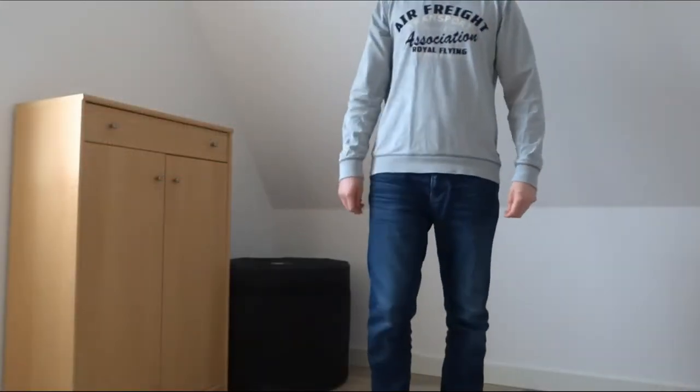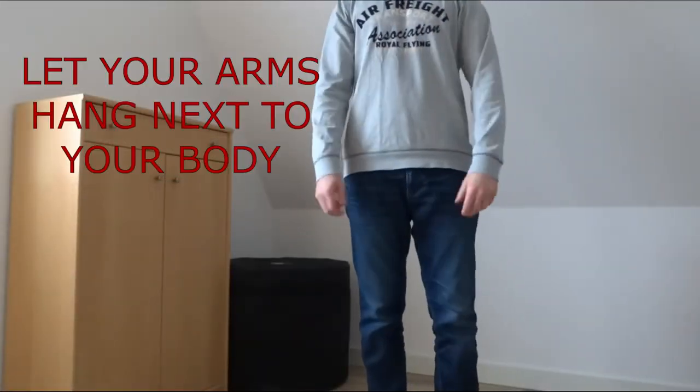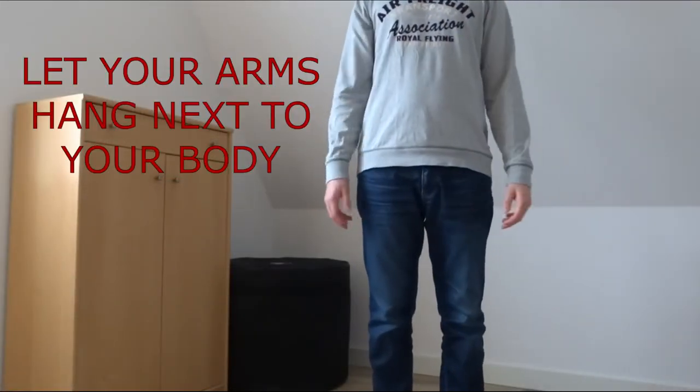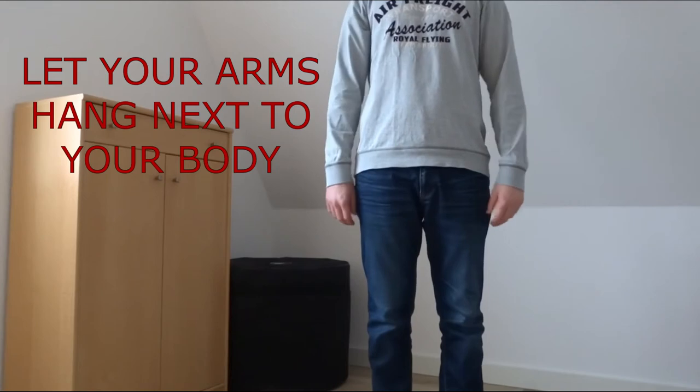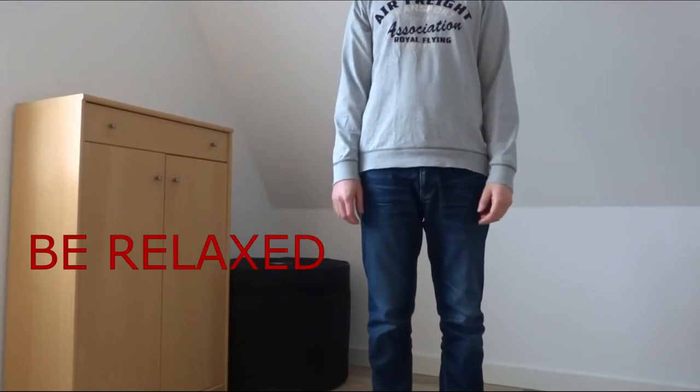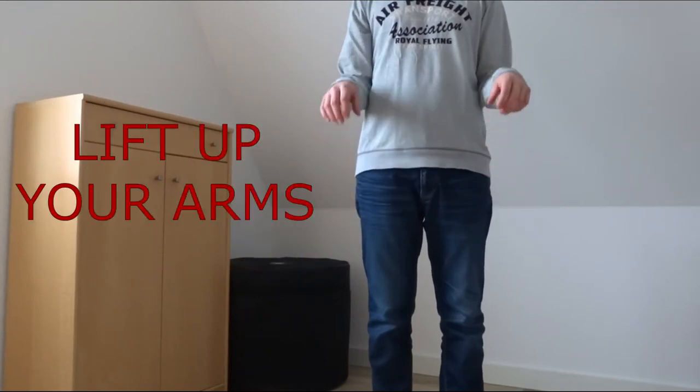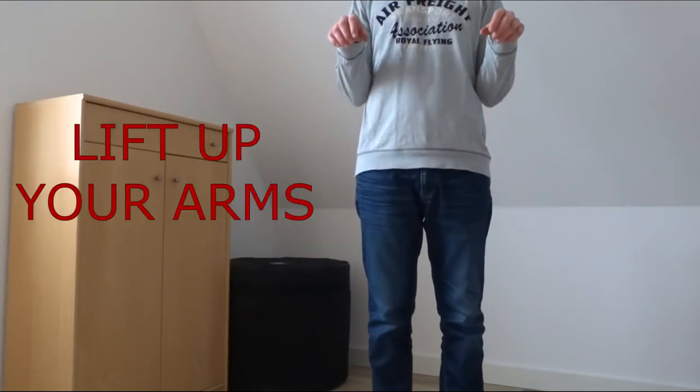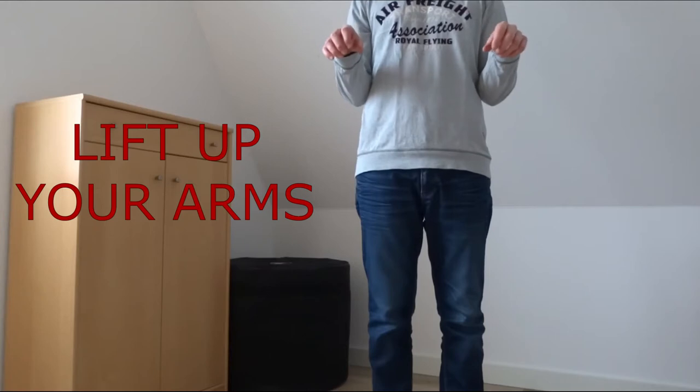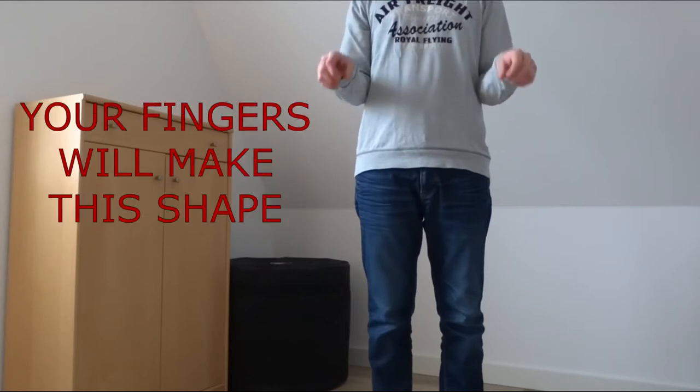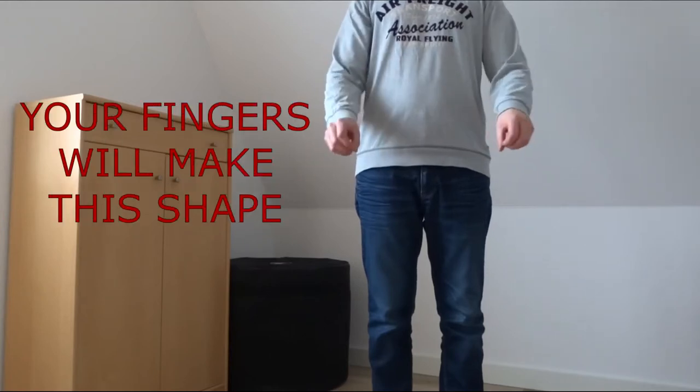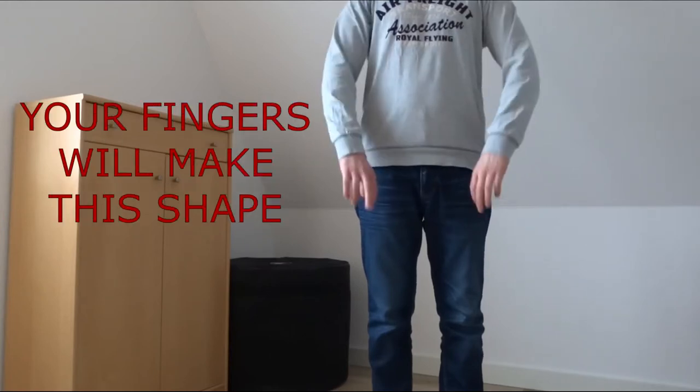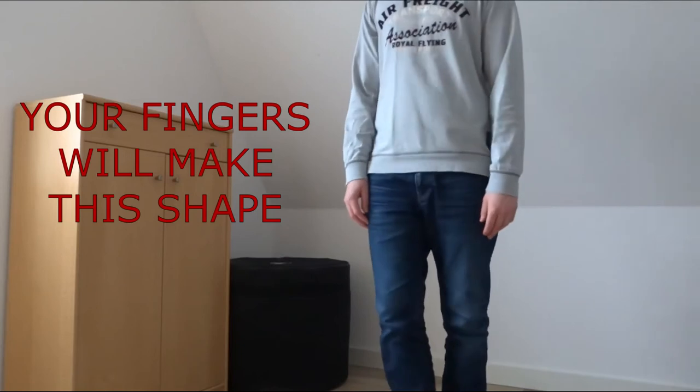So what you're gonna do is stand with your arms next to your body, being relaxed. You're gonna lift up your arms like that. You can see my fingers are making this shape right there from the side.